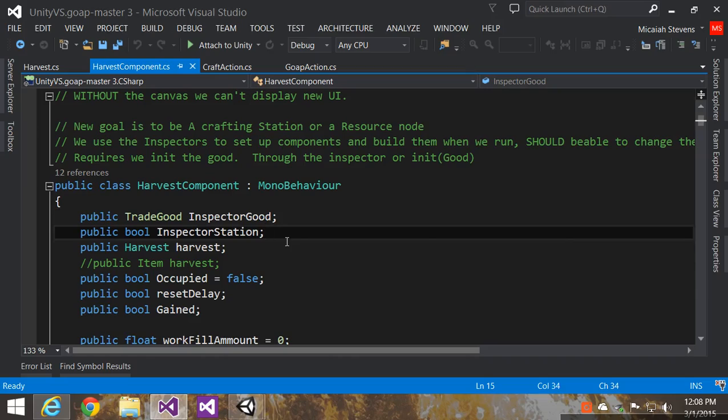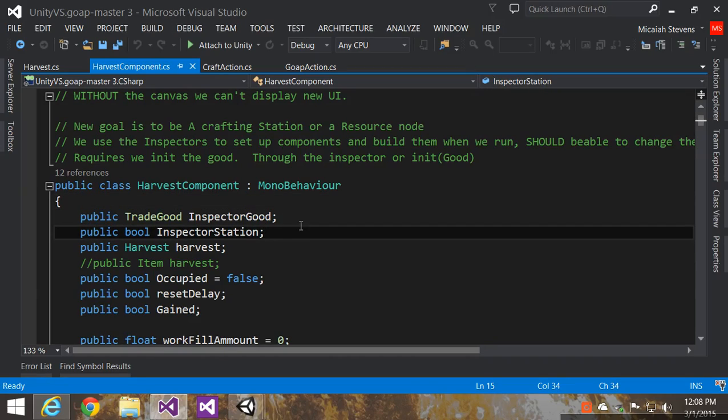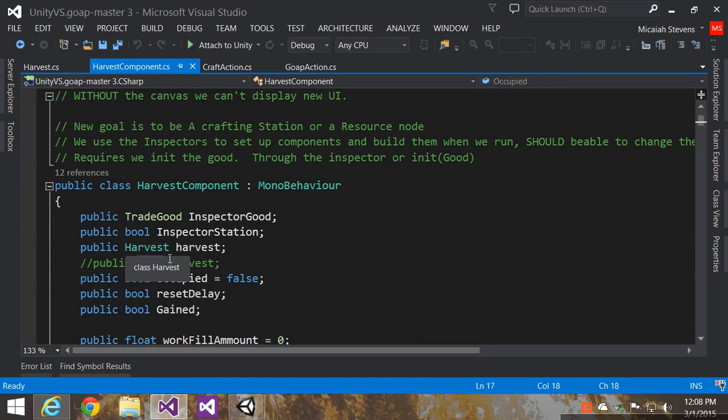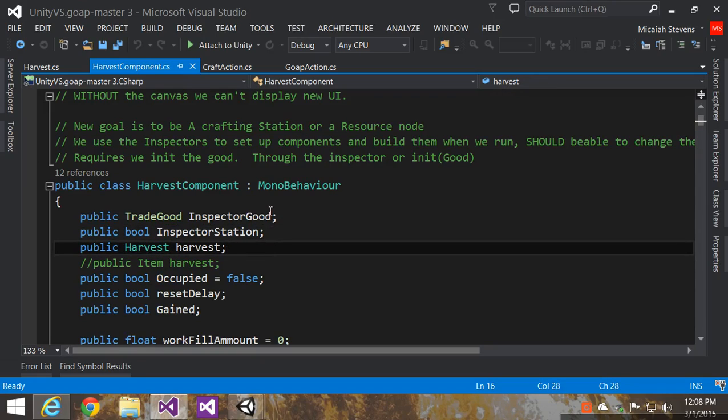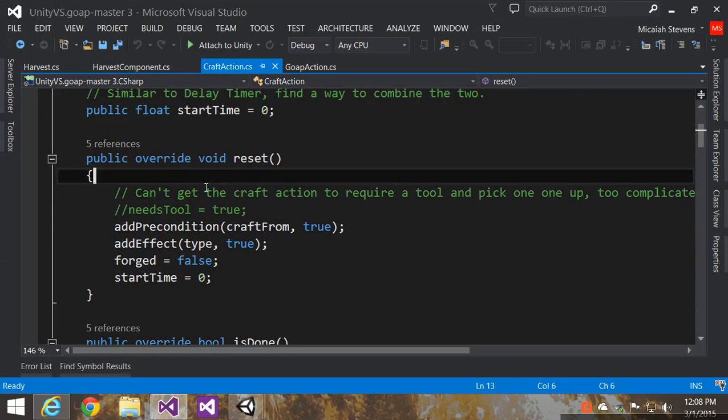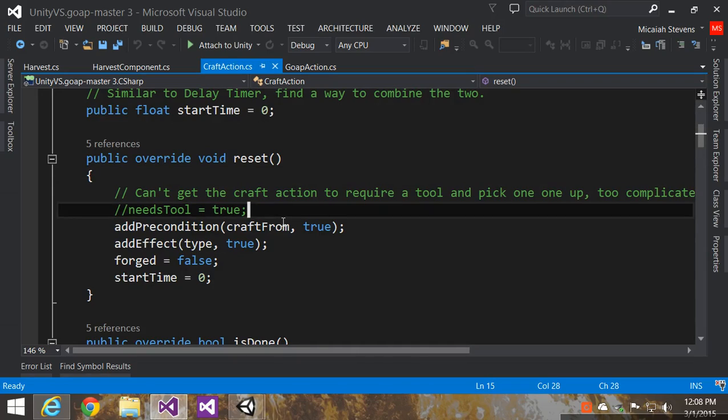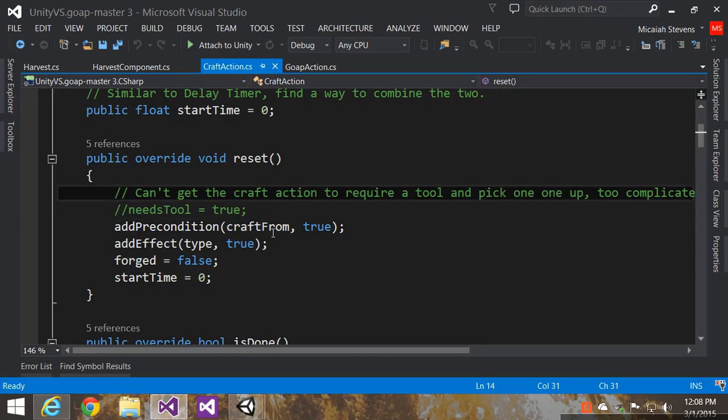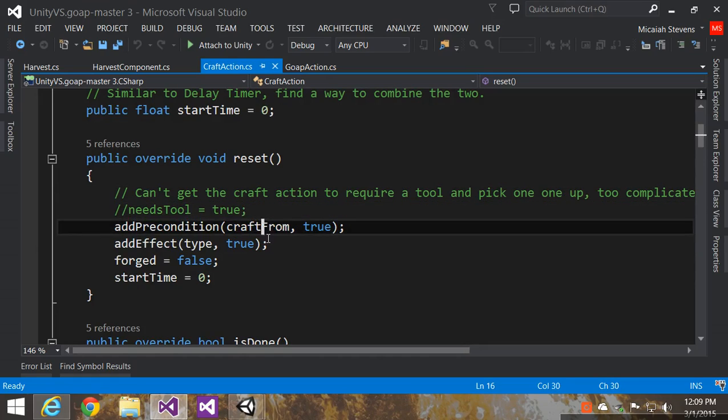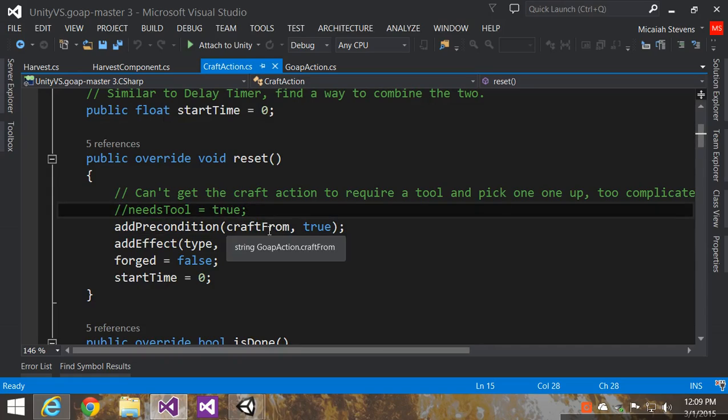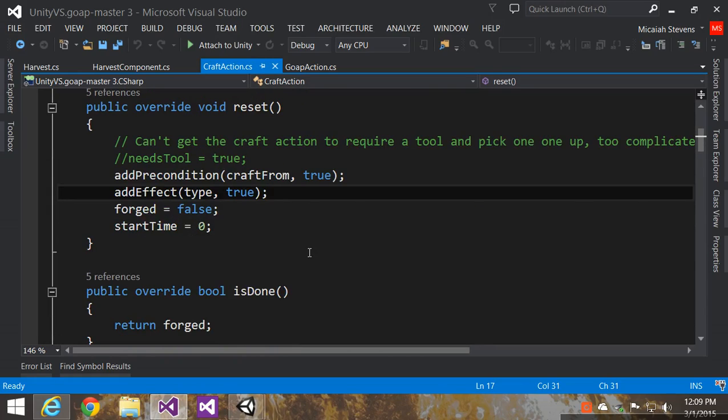Part of that is displaying those components. In his demo, we used these inspector goods and inspector station. Station is really important because it tells us it's a crafting station. And then again, we see that they're harvesting that component, that base class of harvest. Look at the craft action. We can see that he still uses these preconditions and the effects from his original project. The precondition is they have, like the firewood has the logs first or has the tool, and then we get the effect out of that.